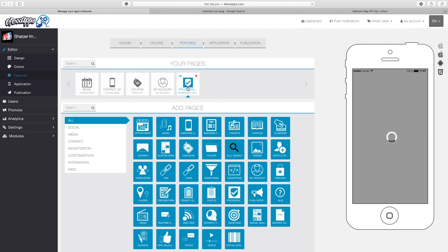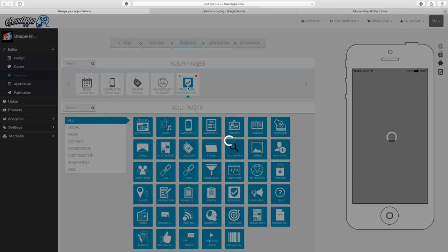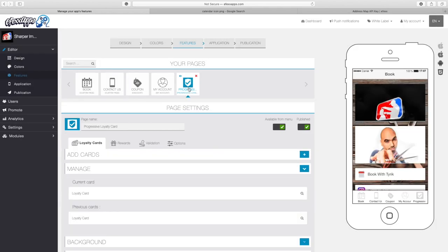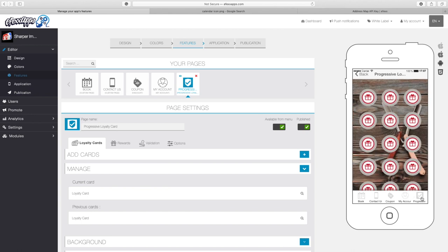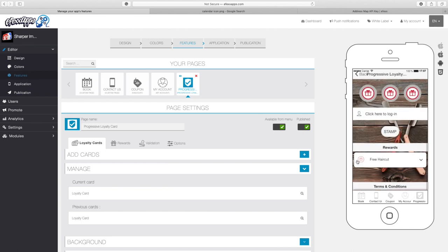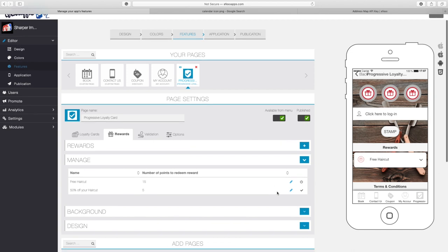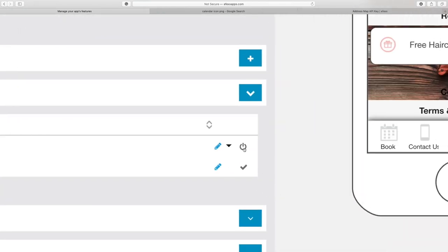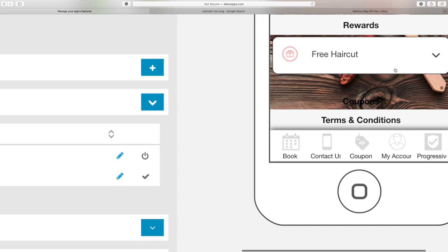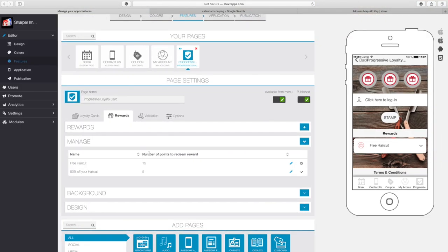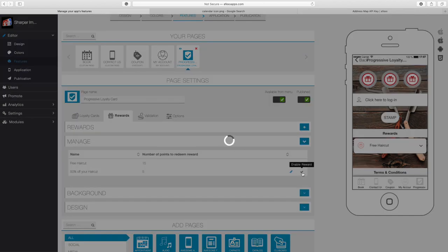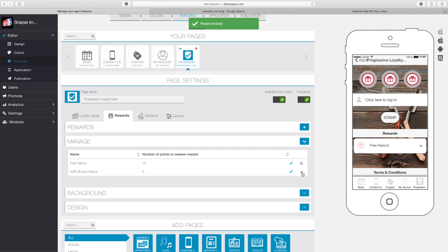Once I come back, I'm going to click on 'loyalty cards' to open that feature again. Let's click on 'progressive loyalty card.' When I scroll down you'll see the free haircut reward is actually there. Under rewards, you'll see the difference — one has a power button (click it to turn off), and one needs to be enabled. If you add a reward it doesn't automatically activate — you have to come back and check 'enable' so that it will be in the app and available for use.